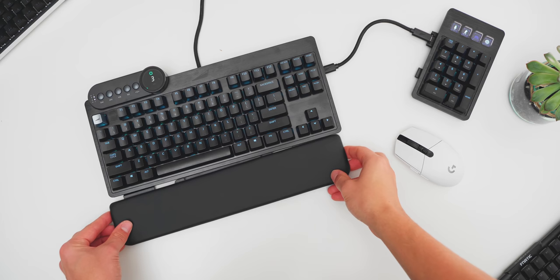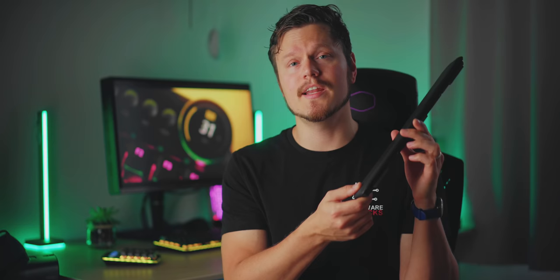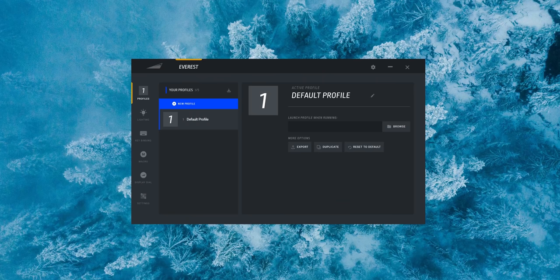Lastly, in the box, we have this wrist rest. It's not anything too exciting. It's the width of the TKL body. It is magnetic, so it's supposed to just snap in place. But I find the keyboard to be more comfortable without it.